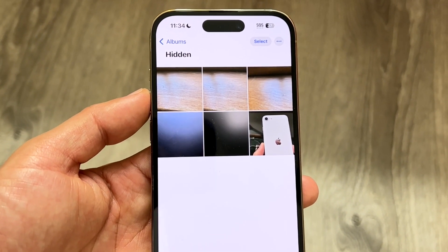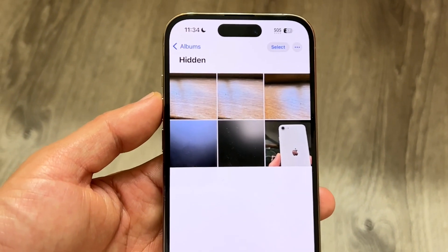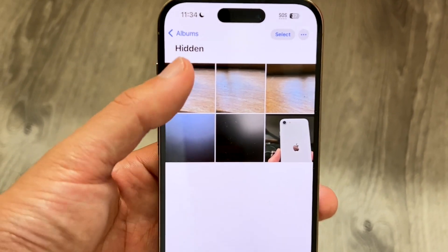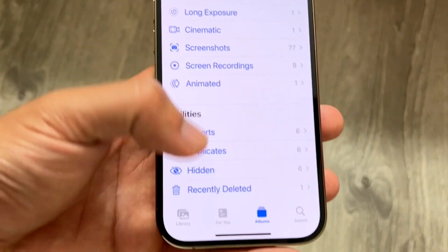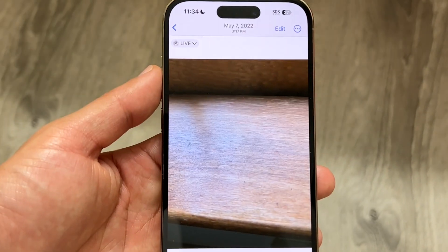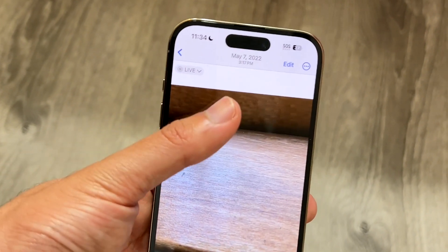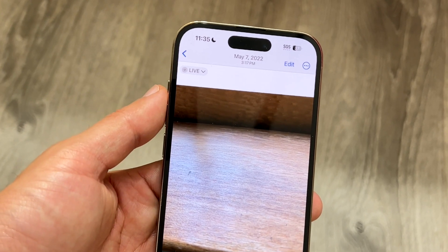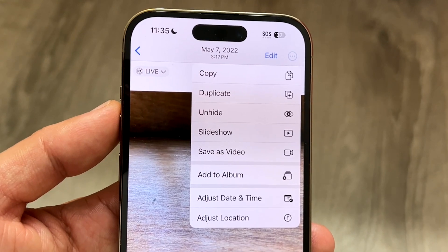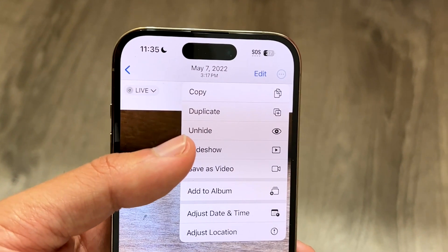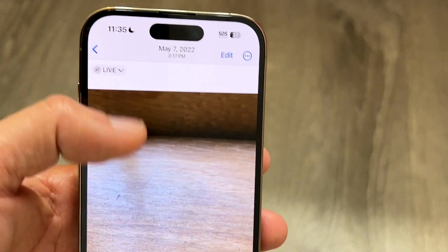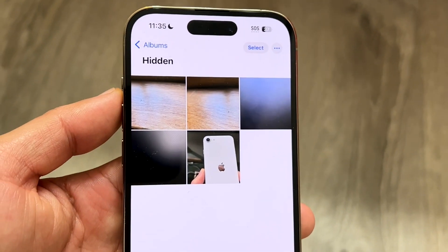So now if you want to go ahead and unhide a particular photo — let's say you have a photo that you've had hidden but now you want to unhide it — all you're going to want to do is tap on that particular photo. You're going to tap on it and at the very top there's going to be a little button with those three dots in the top right corner. All you're going to want to do is tap on that top right corner and from there you're going to see this Unhide button. Tap on that Unhide button and that photo will go ahead and be unhidden.